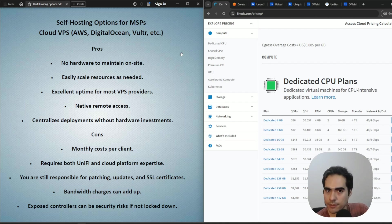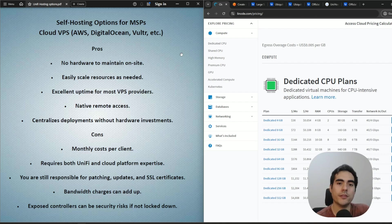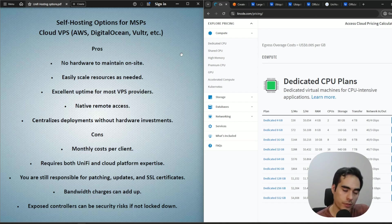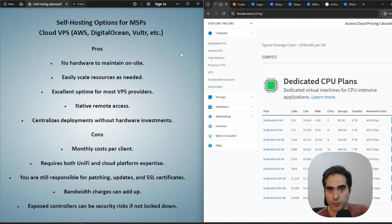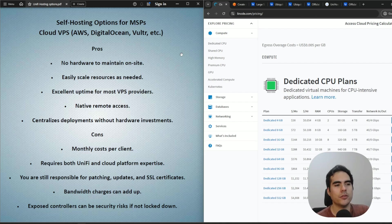Remote access is easy to set up. Same as with your own data center, you can centralize all your clients' controllers in just one instance and manage all of them as a multi-site or multi-client UniFi controller. On the downside, this adds a monthly cost you'll need to bill clients for, and your technicians will also need knowledge of whichever cloud platform you use.